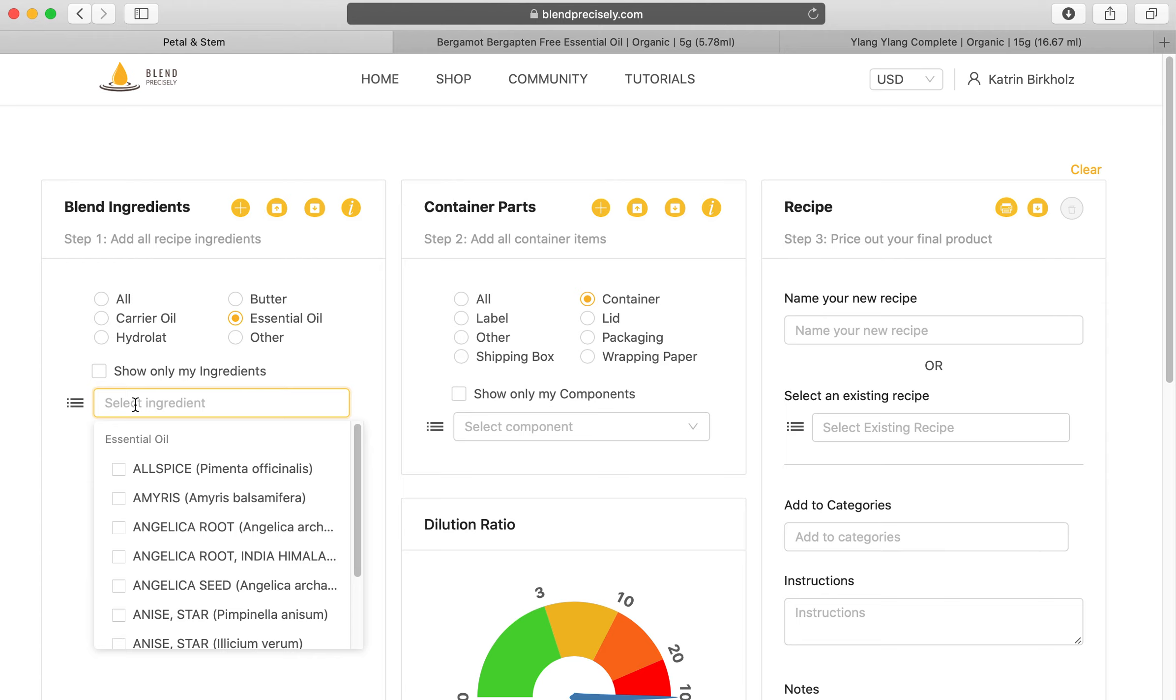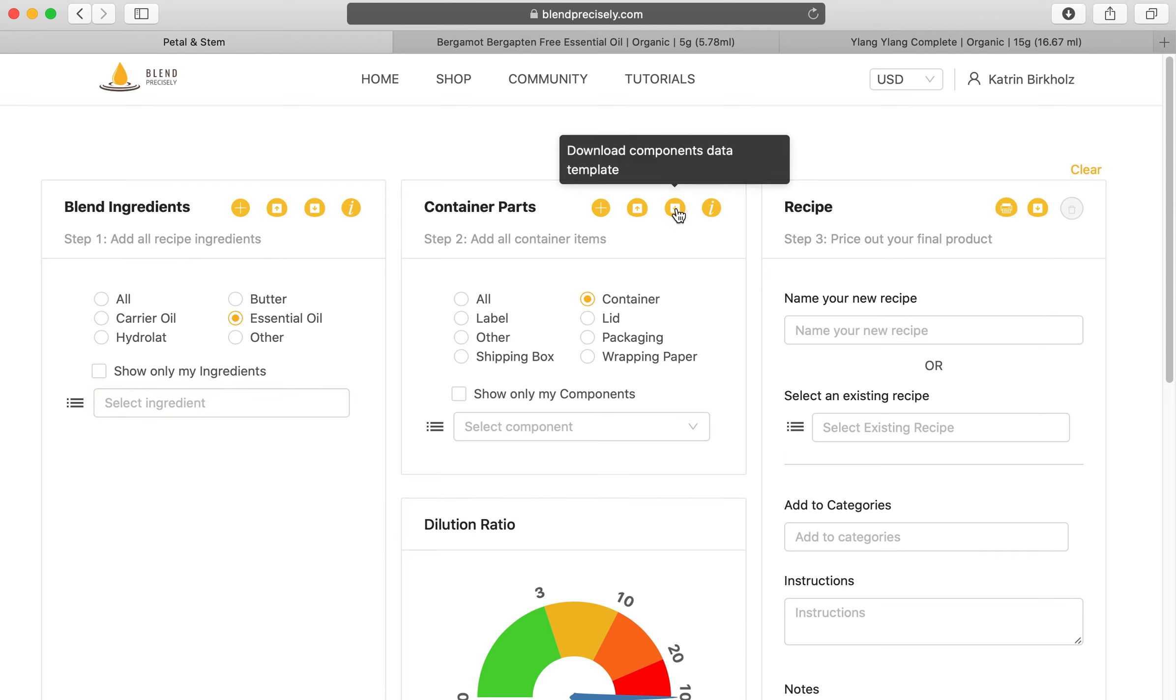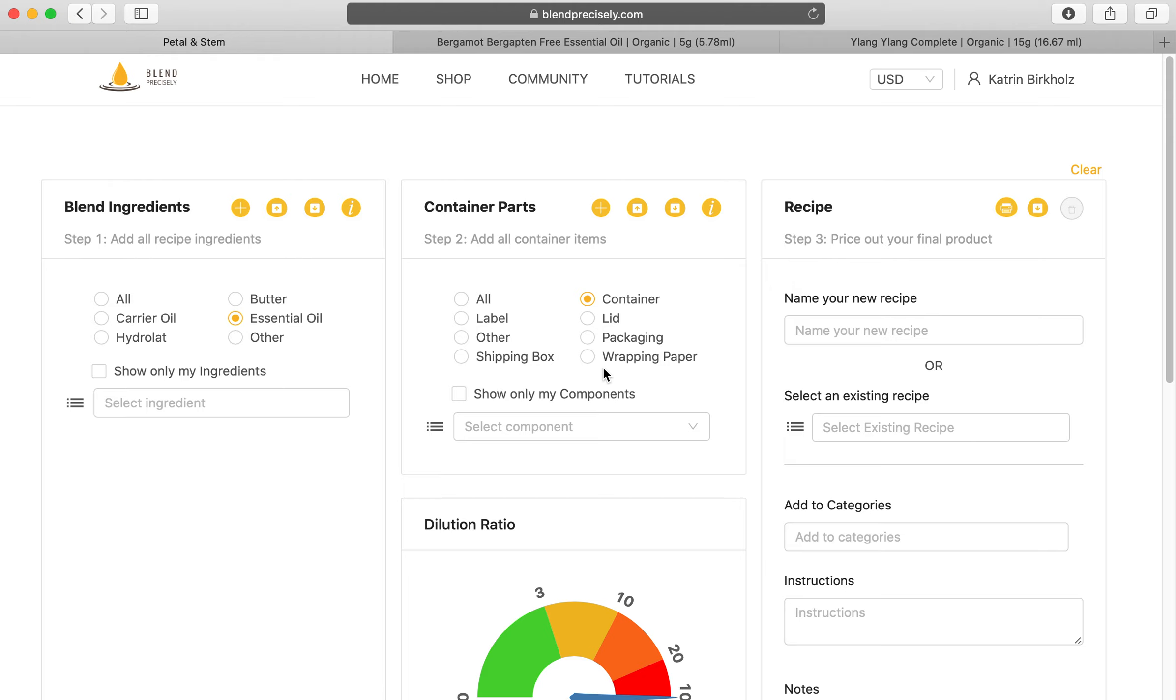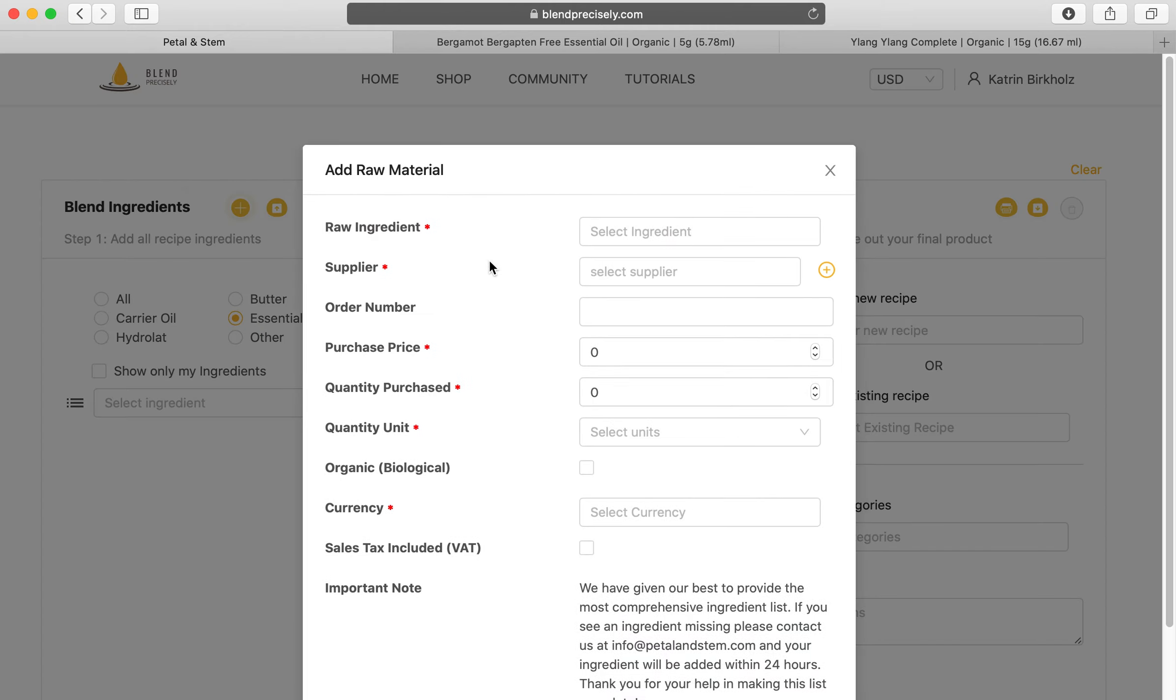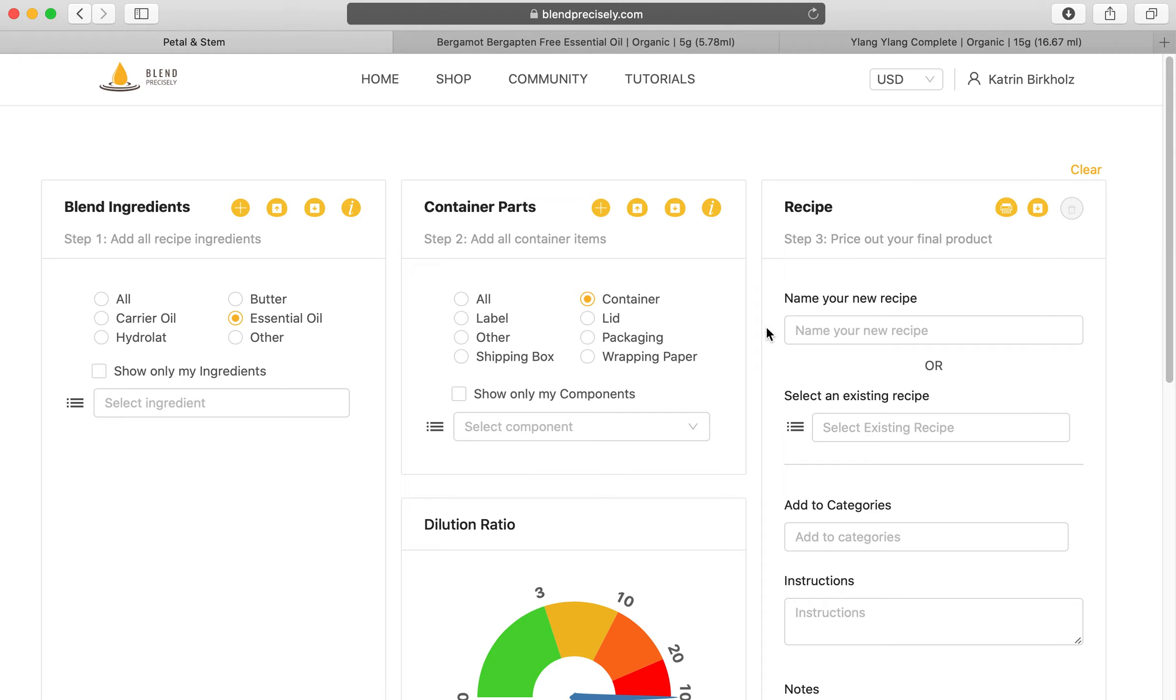You can do the same with the carrier oils, the hydrolates, butters, and so on, and then also the same for the container parts. These two options are available if you have a lot of ingredients. If not, you just might want to choose to go back to add ingredients and do the single one, which was in tutorial number eight. Okay, I will talk to you soon and sorry for the internet interruption. Talk to you soon, bye.